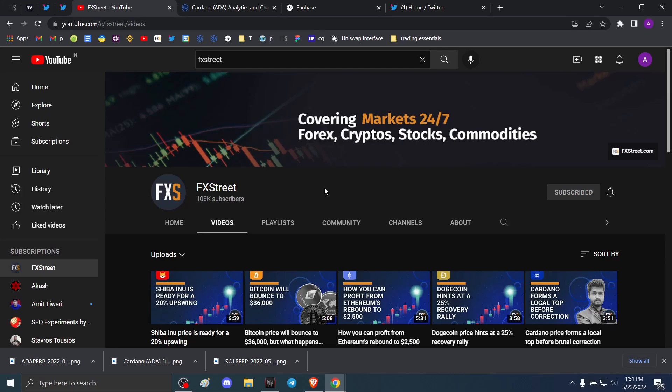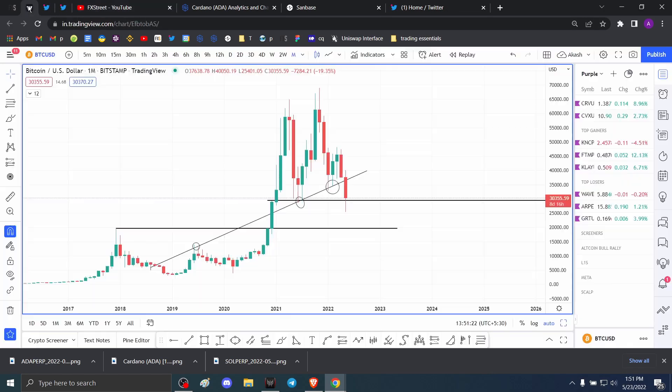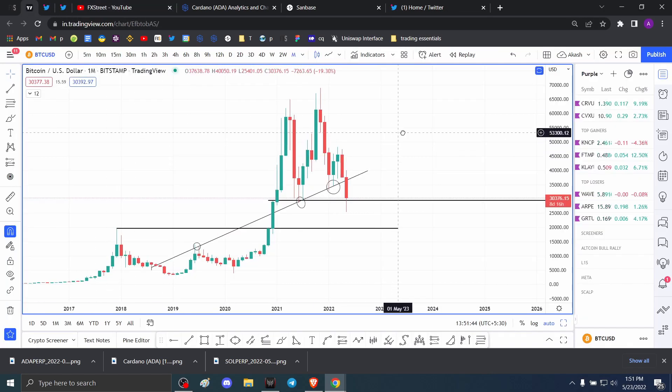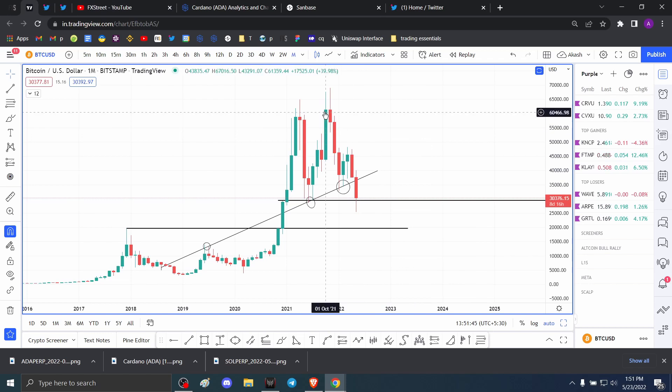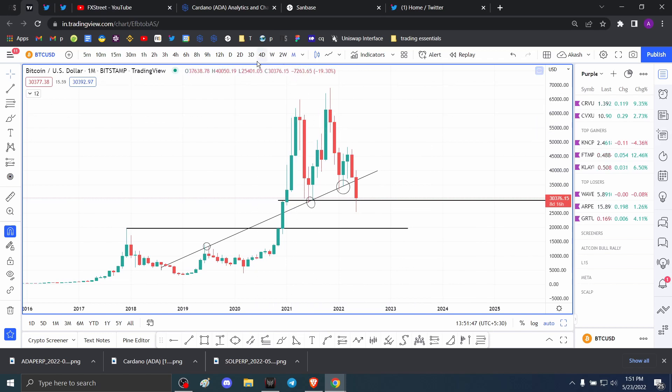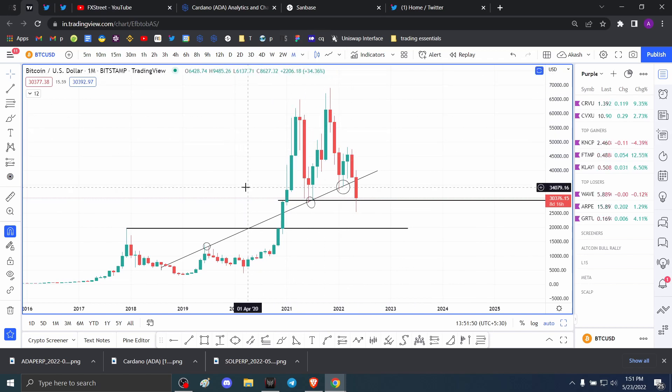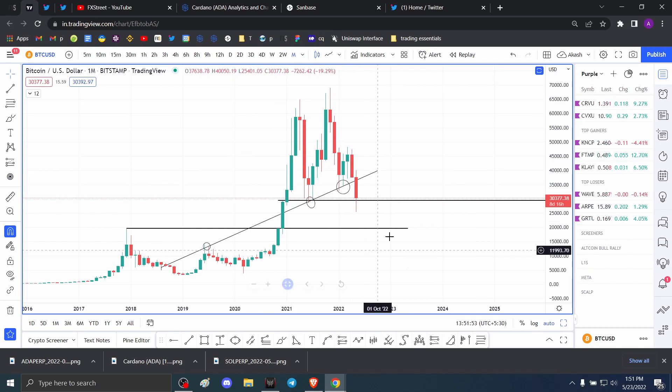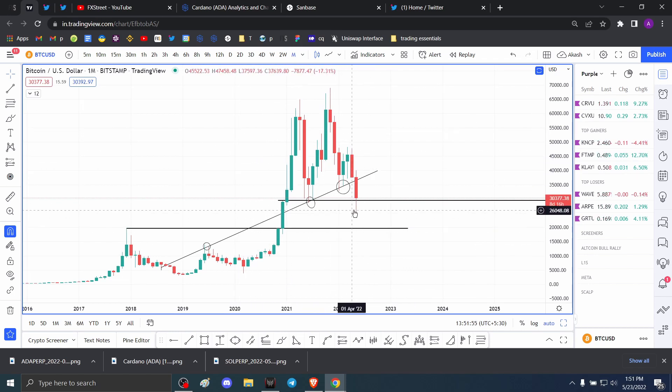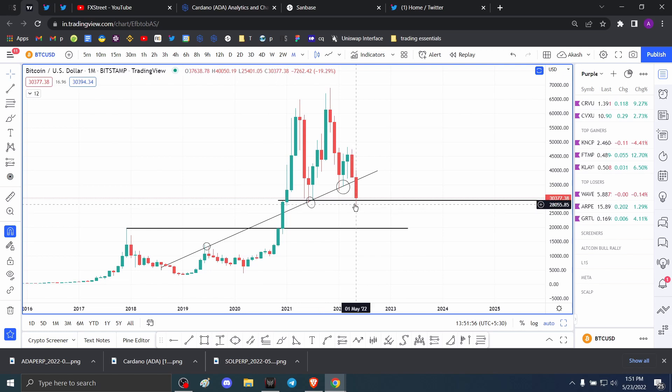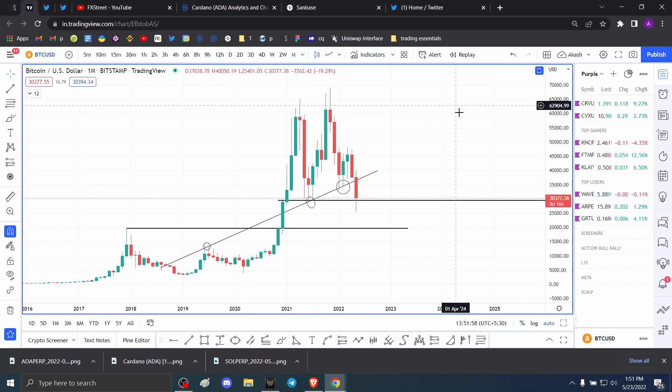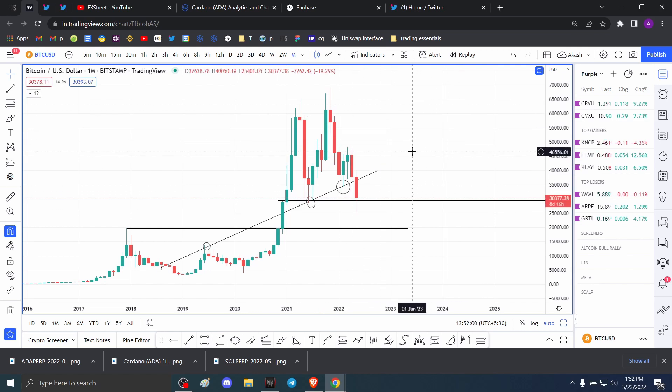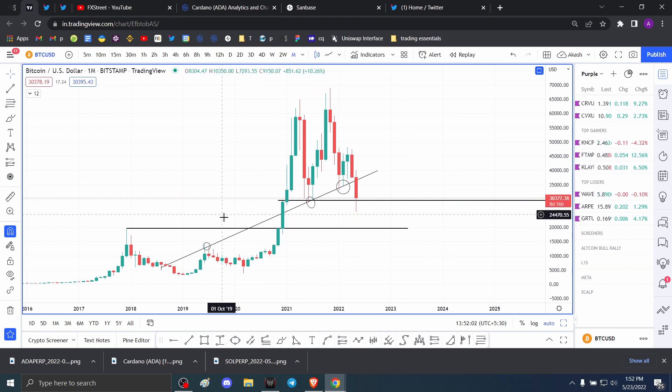Hello everybody and welcome back to FX Street. Today we're going to be taking a look at Bitcoin and discuss what you can expect from it in the upcoming days over a long term outlook. This is going to be charts on high time frame charts and we're going to explore the possibilities of where Bitcoin could go and give you a game plan of what you can expect going forward.